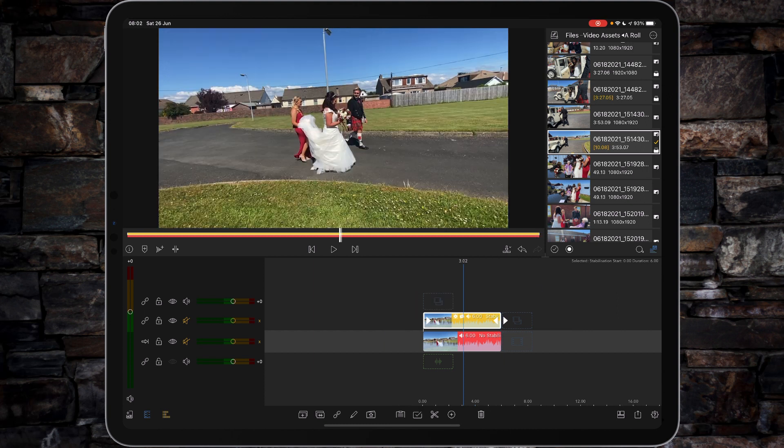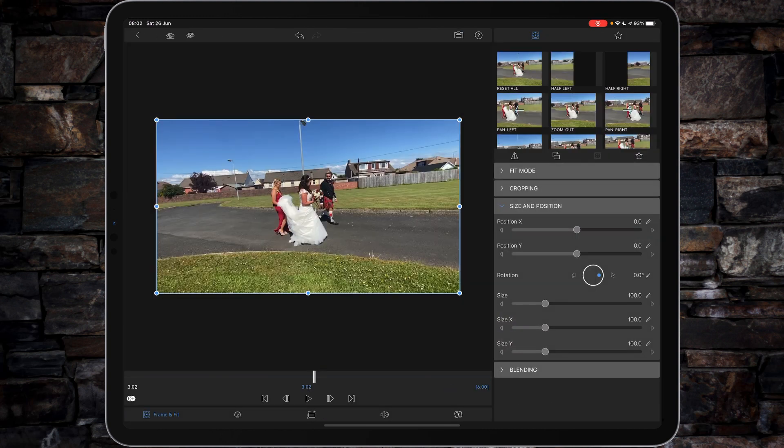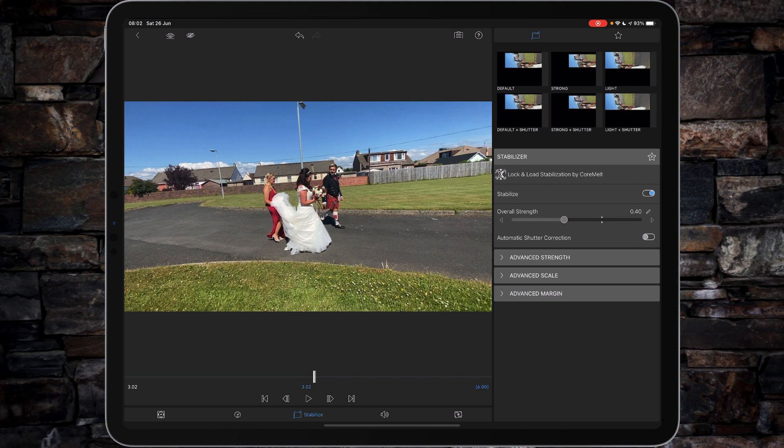You can see the difference in the positioning and what CoreMelt have actually done to smooth out your clip. Again, if you want to make any further adjustments, you can double tap your clip, go to stabilize, and then make any changes.